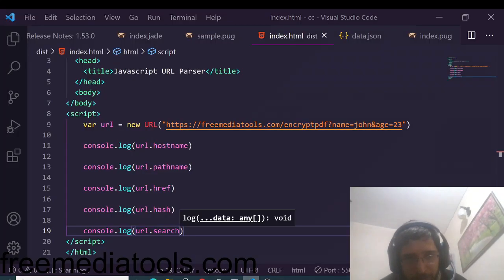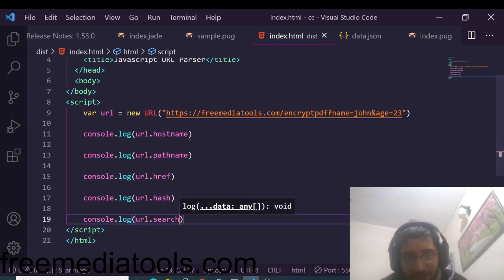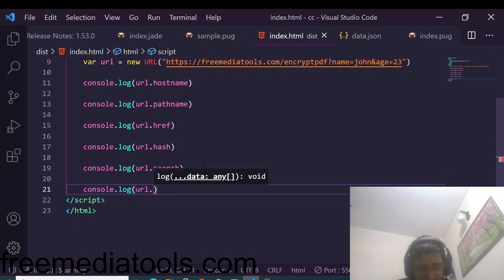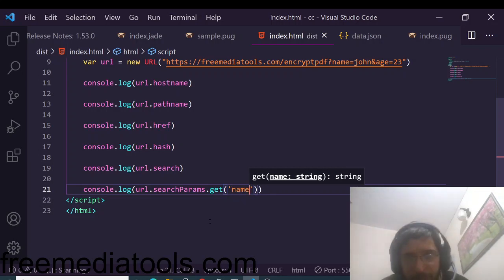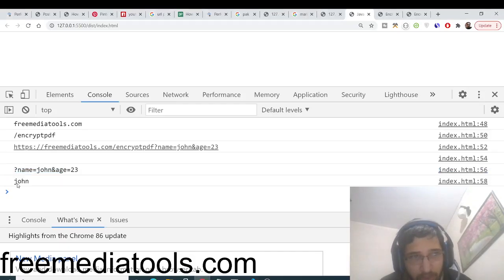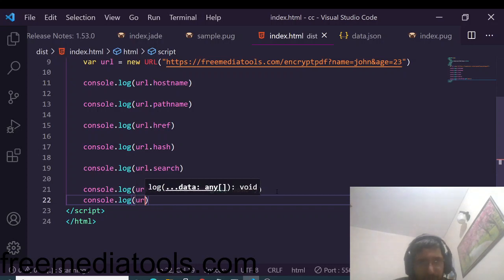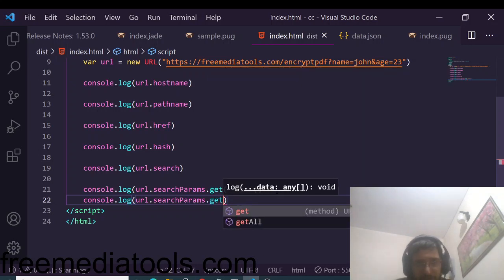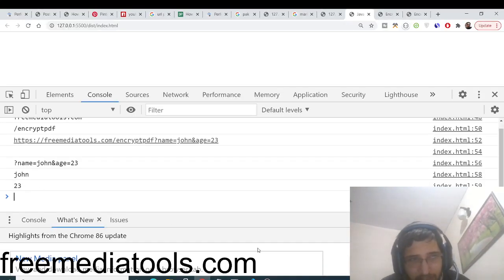If you want only an individual query parameter value, use URL.searchParams.get(). For example, console logging URL.searchParams.get('name') prints out 'john'. Similarly, URL.searchParams.get('age') prints out '23'. The get() method takes the parameter name and returns its associated value.